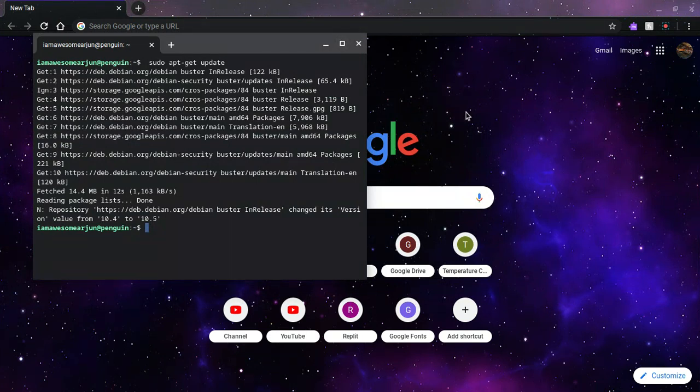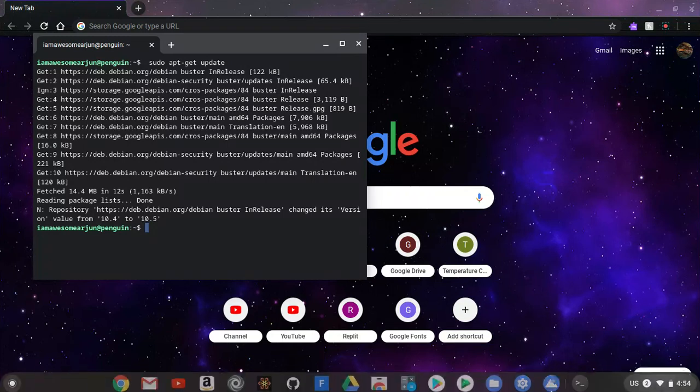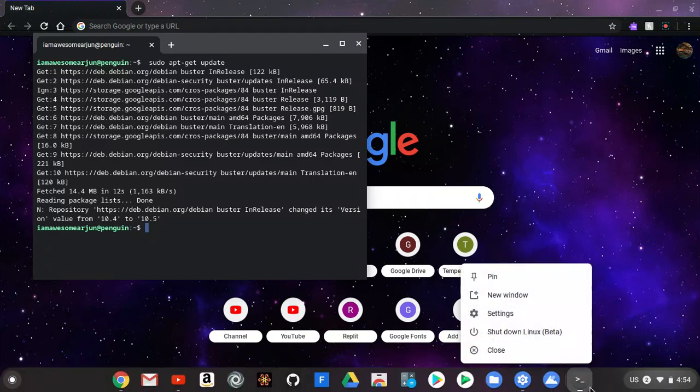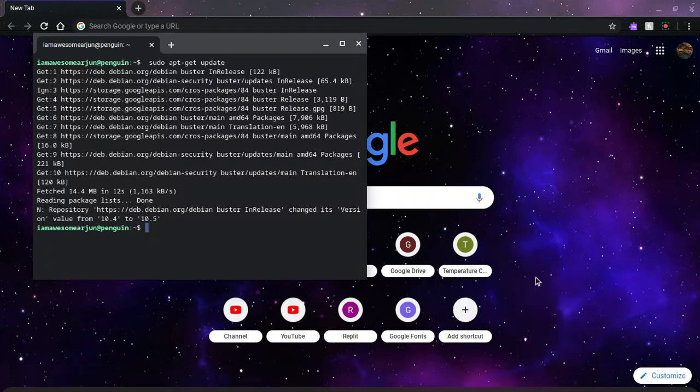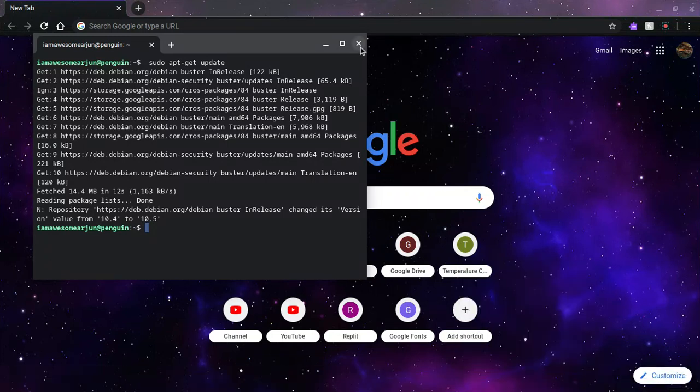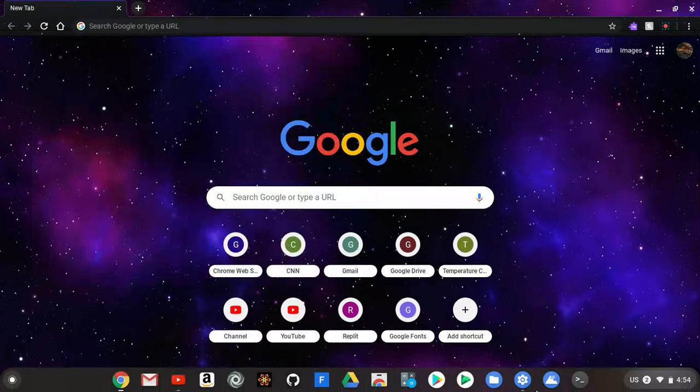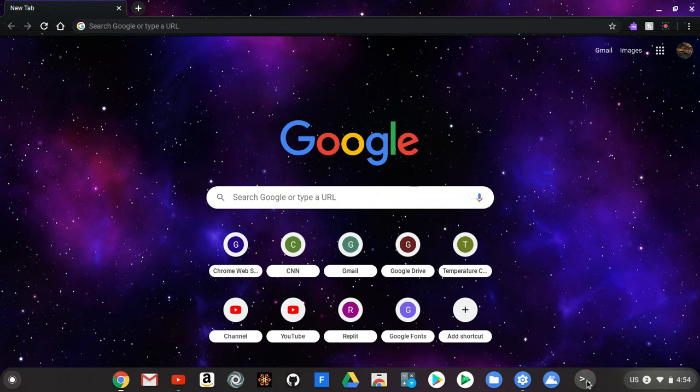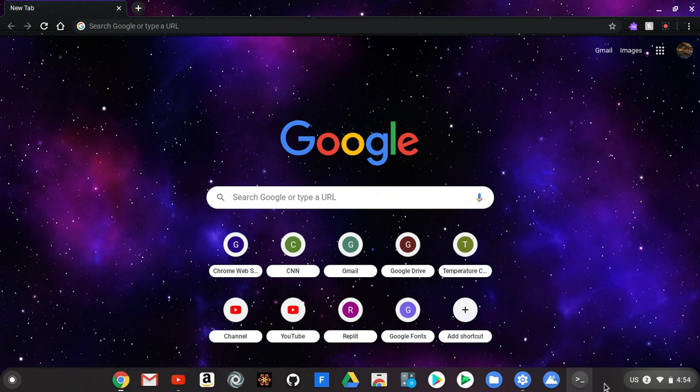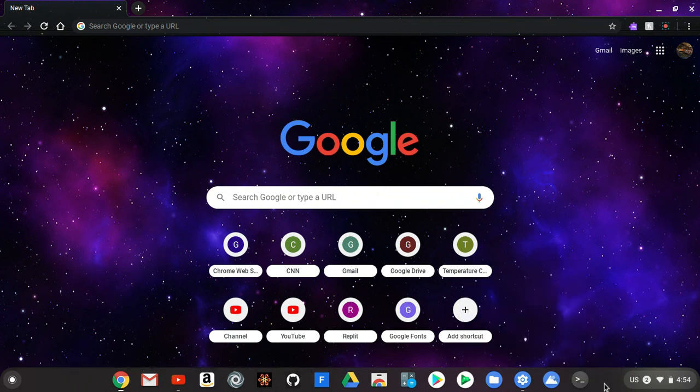And now I'm just going to right-click on this terminal, pin it here, close it. So now it's here. And now here's Linux beta. So you can access Linux apps.